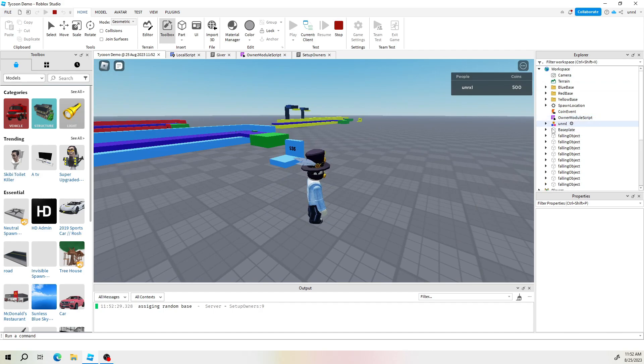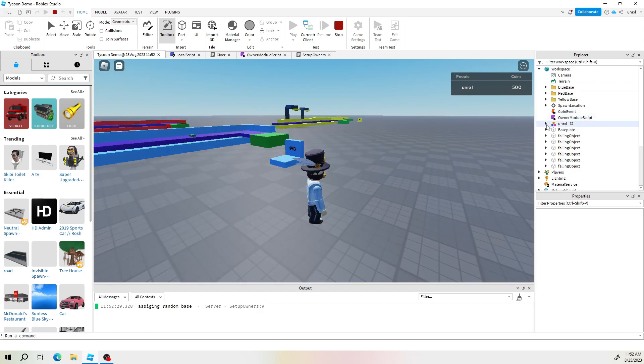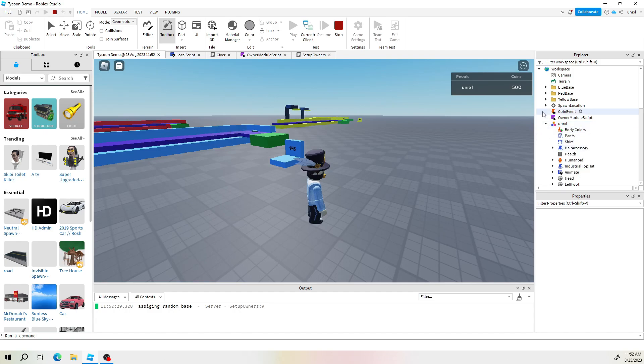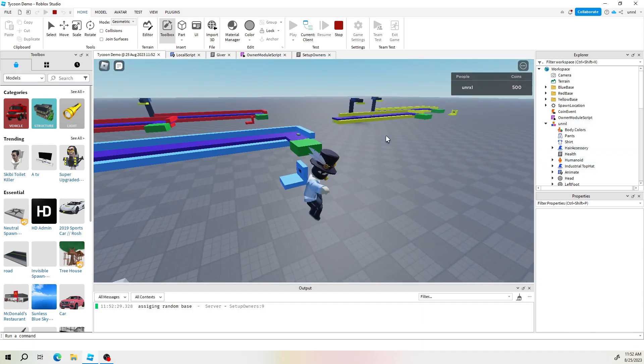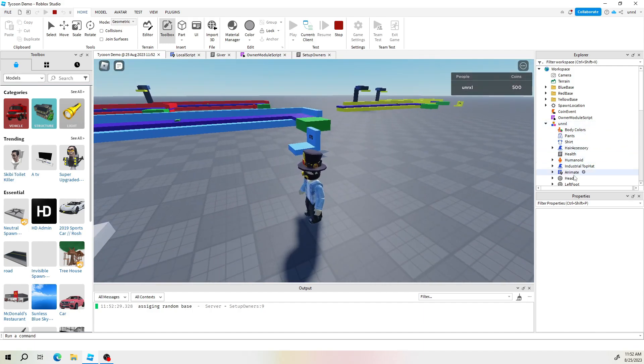So every player that joins your game you'll find them in here. Of course we're in Roblox Studio so no one will actually see this stuff but for the developer side which you're doing you'll be able to see this stuff.